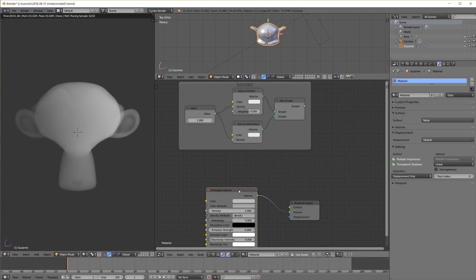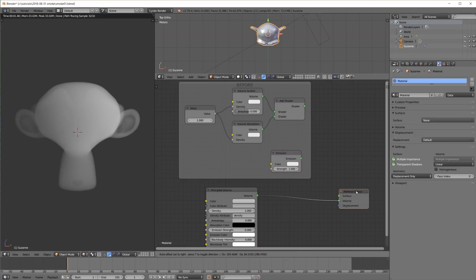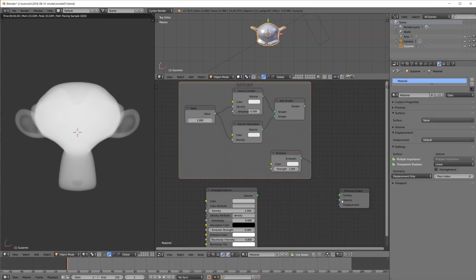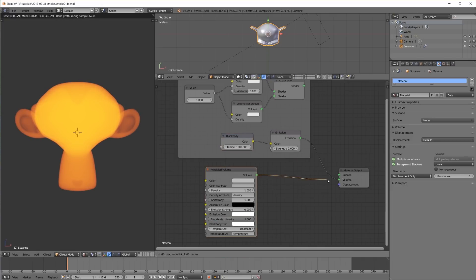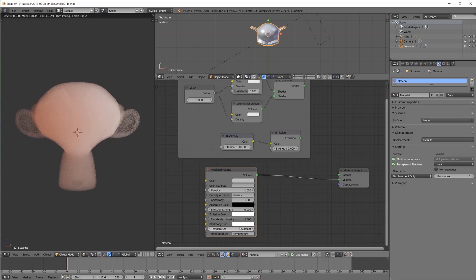We know that we can also plug an emission shader into the volume output. The two properties of the emission shader — color and strength — can be found in the principled volume node right here. If we like to use a black body color temperature as our input for the emission color, we can instead use the black body intensity and temperature right here.